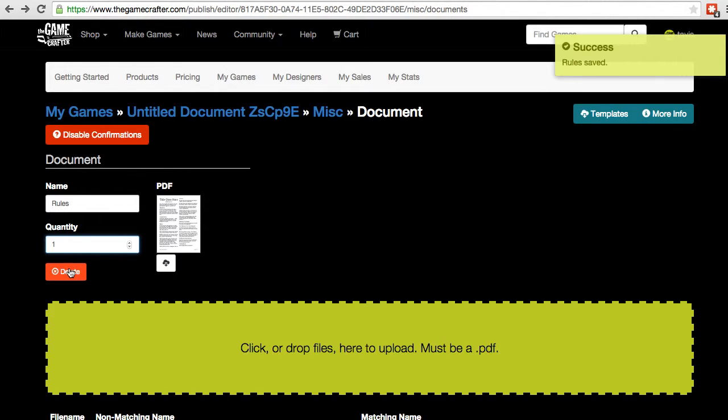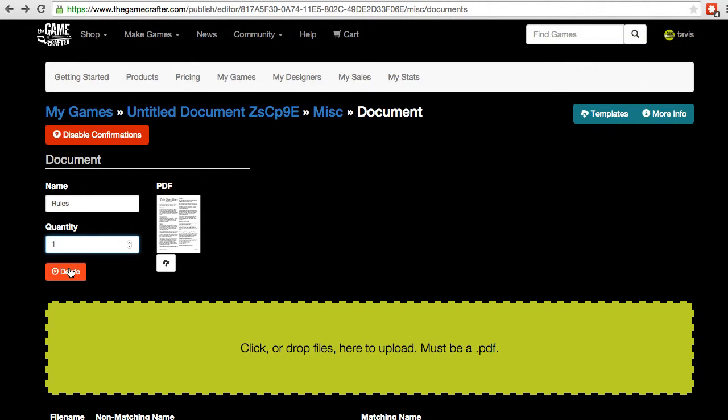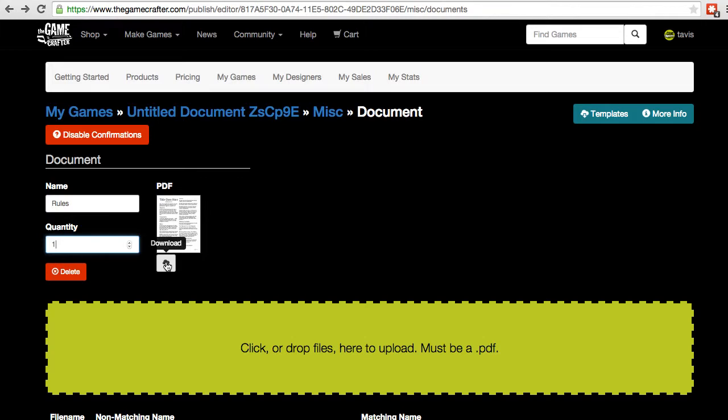There's a red delete button in case we want to remove this whole document from the game, as well as a thumbnail of the document. There's also a download button underneath it, where you can download the source file back to your hard drive.